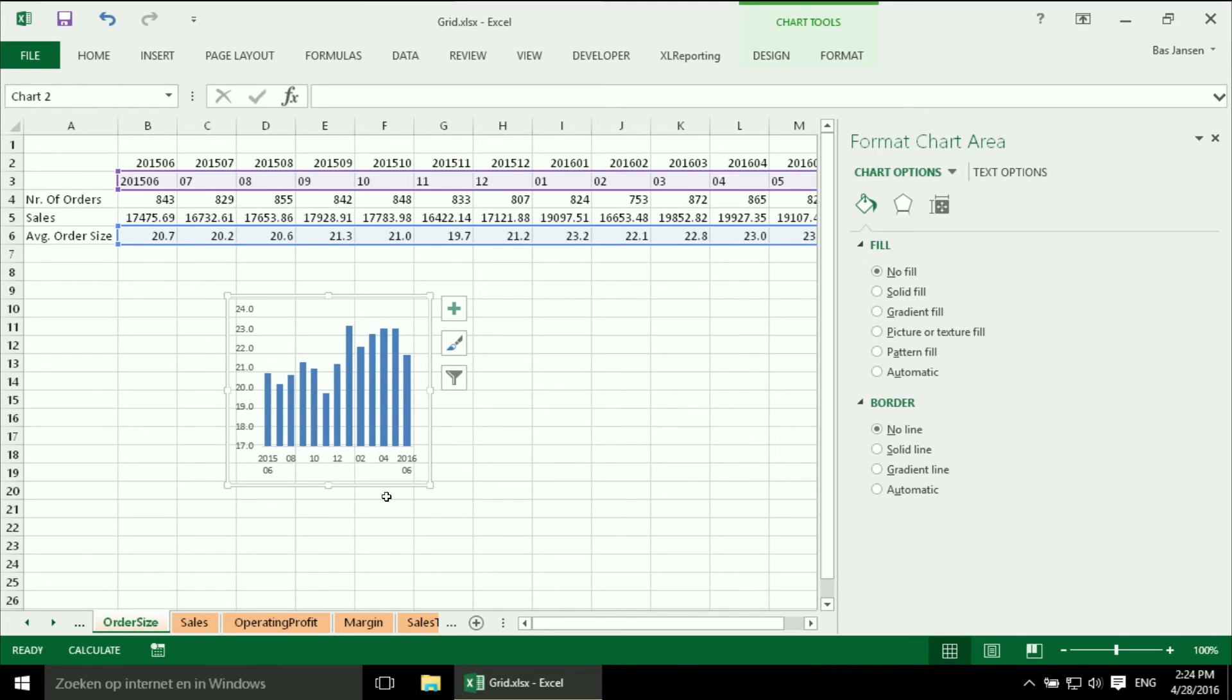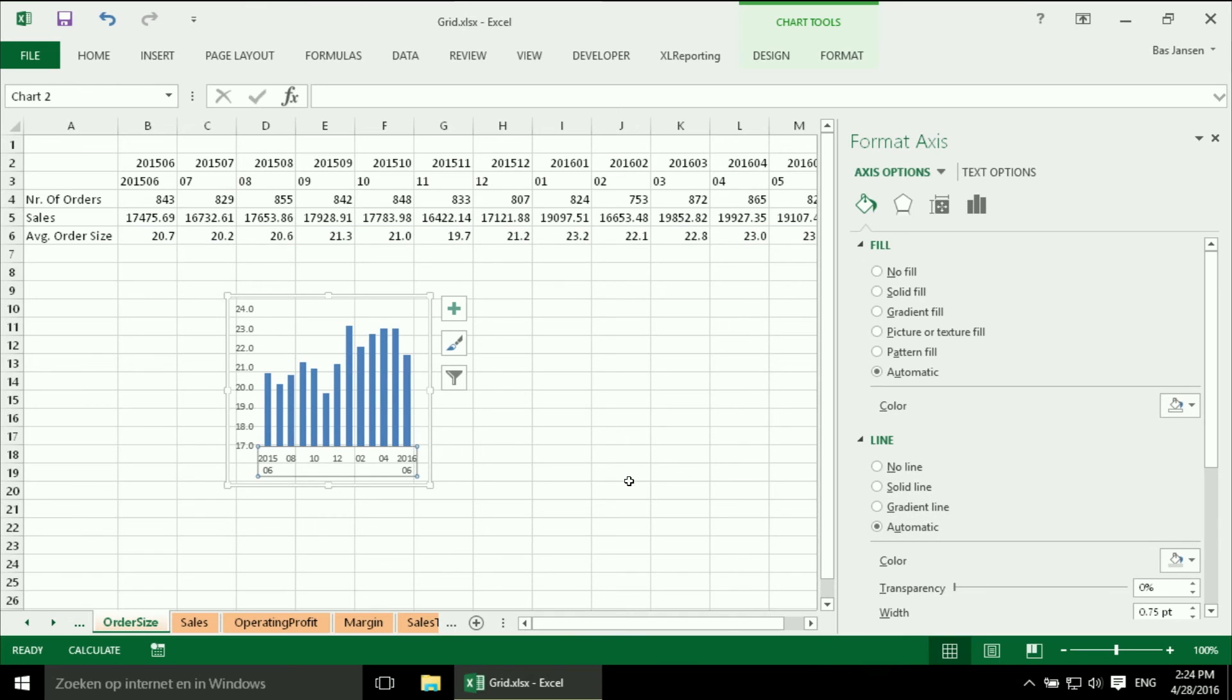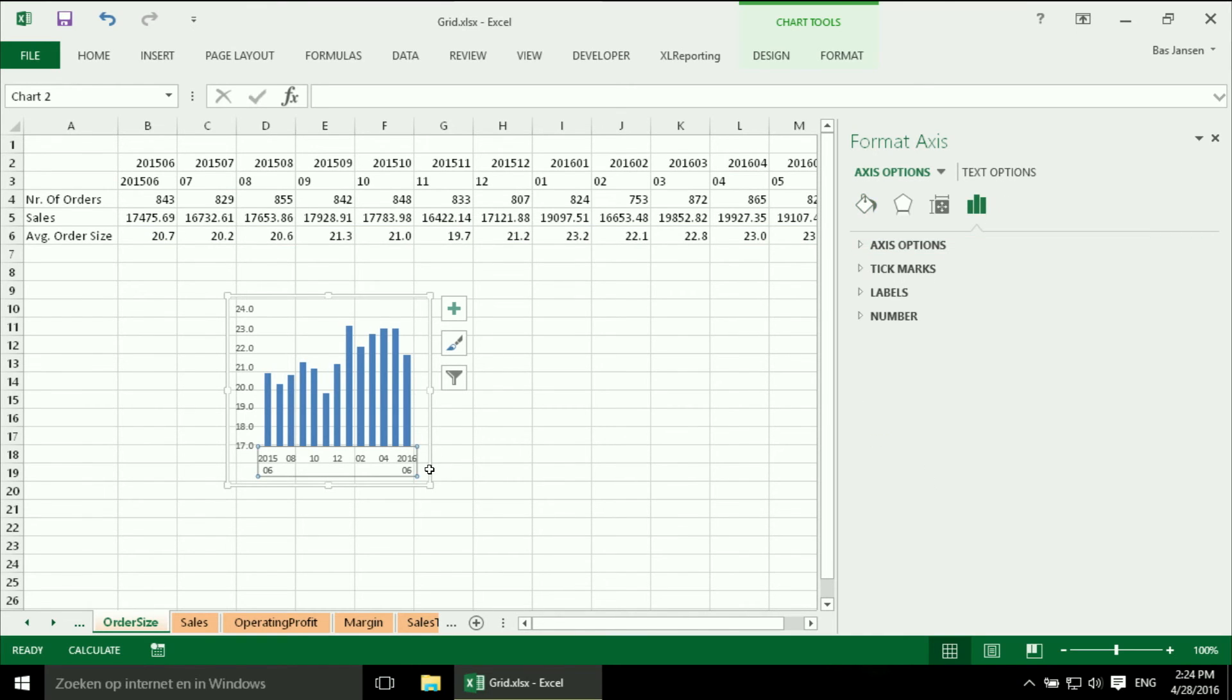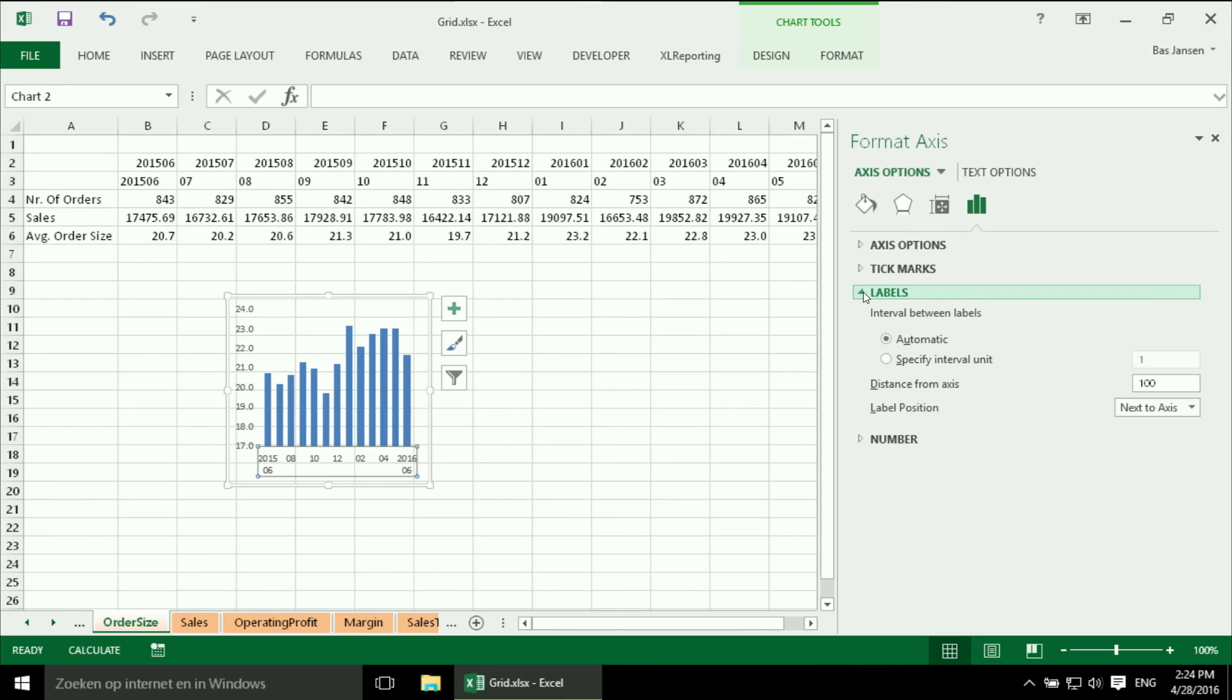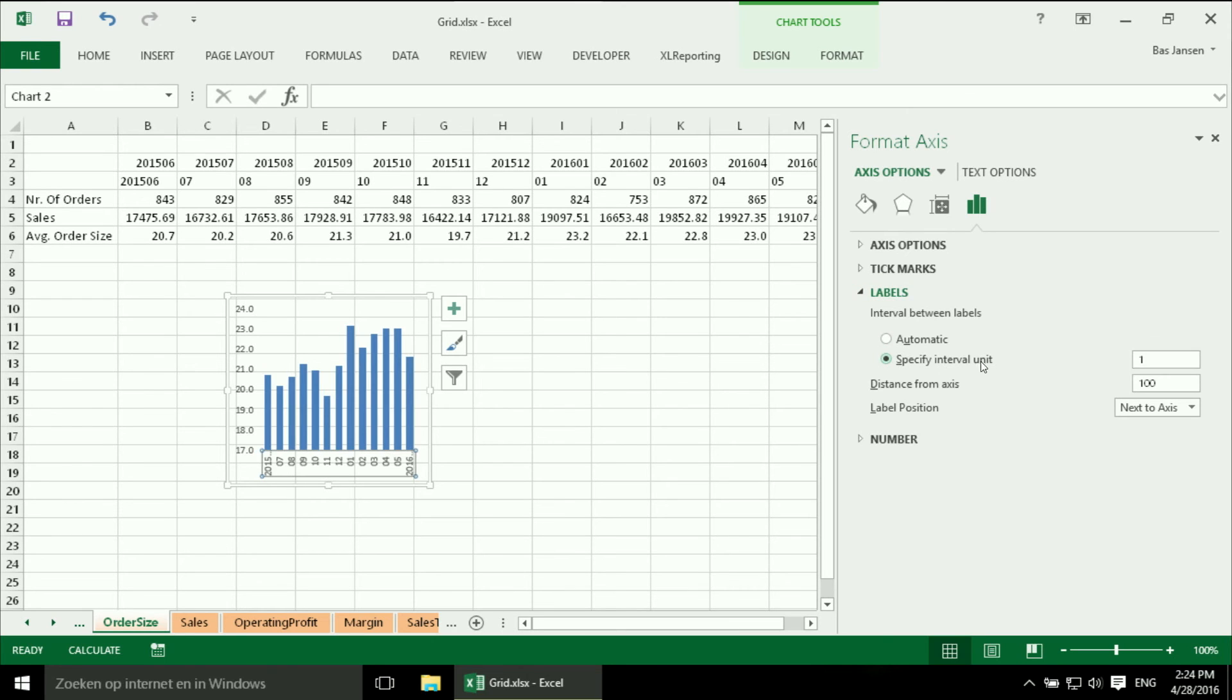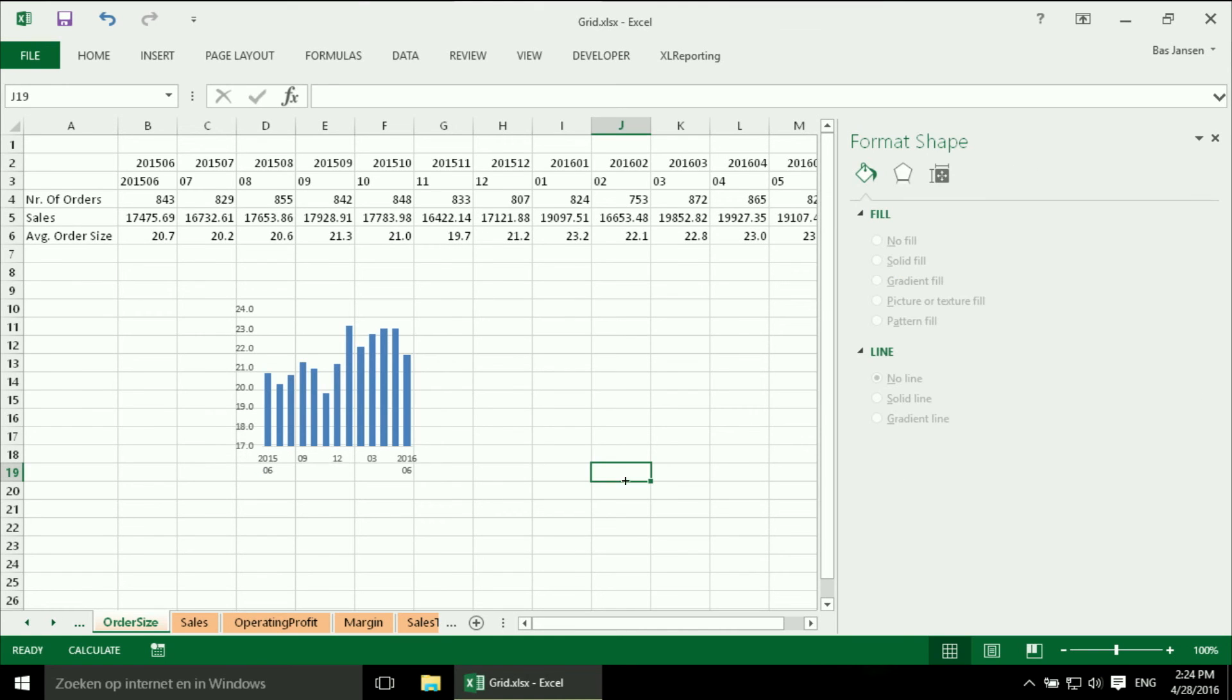Now it is still a bit crowded over here in the x-axis so what I could do is, so I selected it, I can check that I selected it over here. And now I can say I want to have my labels on a specific interval which is 3, which makes it less crowded.